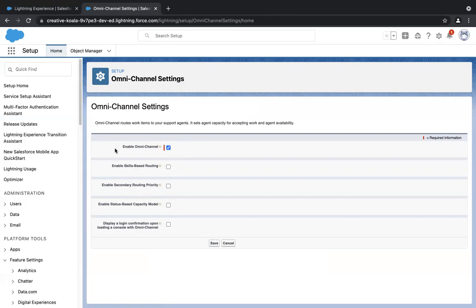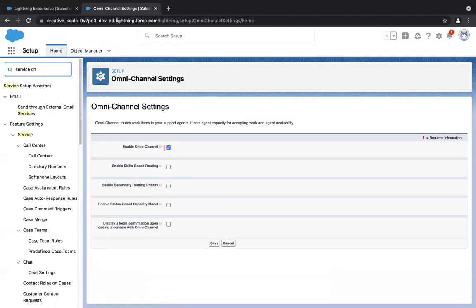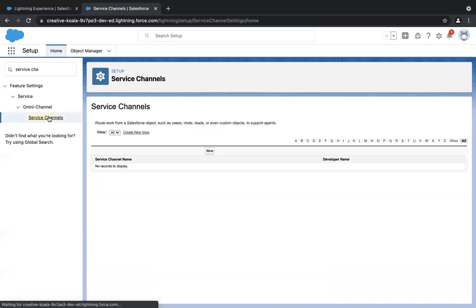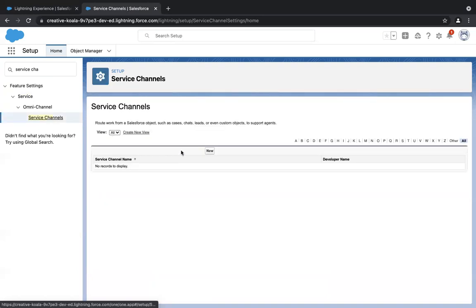Now that we have switched on omnichannel in our org, the next thing we need to do is create a service channel. In the quick find, type in 'service channel' and under the omnichannel tab you'll see service channels. A service channel is basically a way to communicate with the support team — it can be any custom object, case, or lead. When creating a service channel, we are telling Salesforce that any case logged into Salesforce should be routed to the agent automatically.